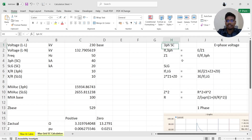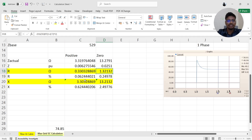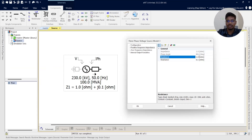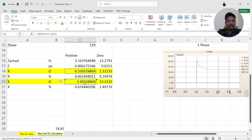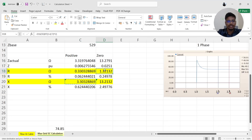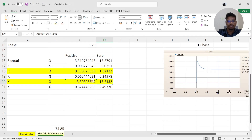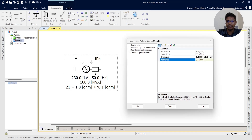From this manual calculation, I find out the resistance and reactance for positive sequence and zero sequence. I will copy the positive sequence resistance value and paste it in. This is the positive sequence resistance value, and this is the positive sequence reactance value. Then this is the zero sequence resistance value, and this is the zero sequence reactance value.